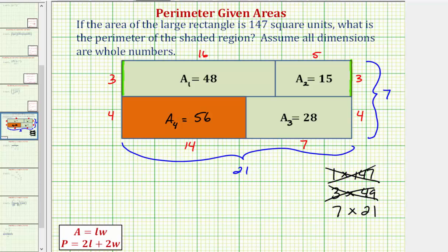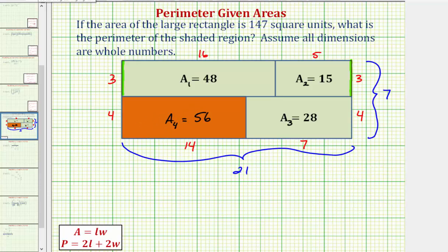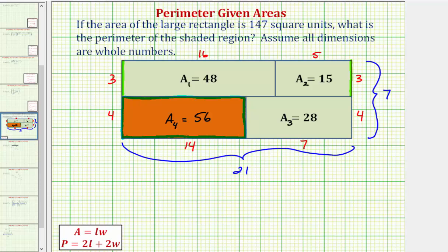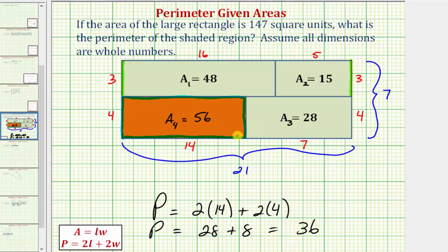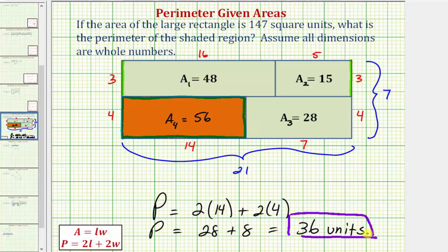Now we have all the information we need to find the perimeter of the orange rectangle. The perimeter equals two times the length plus two times the width: two times 14 plus two times four equals 28 plus eight, which equals 36. And since this is a length, the answer is 36 units, not square units. I hope you found this helpful.